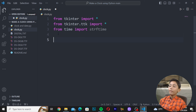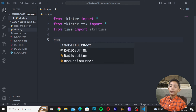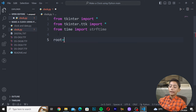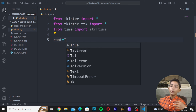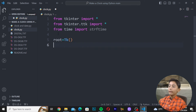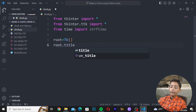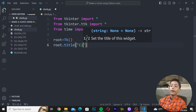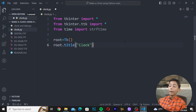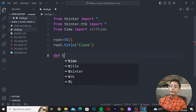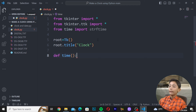Now define 'root' — write 'root = Tk()'. The 'T' in Tk must be capital; if it is not capital you will get errors in your code. Then write 'root.title()' and inside double quotes write 'clock', because we are building a clock. Now define a function: 'def time():'